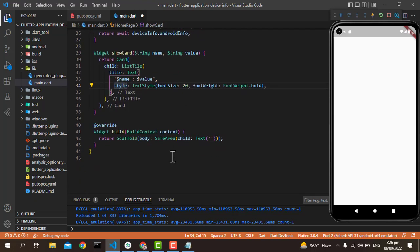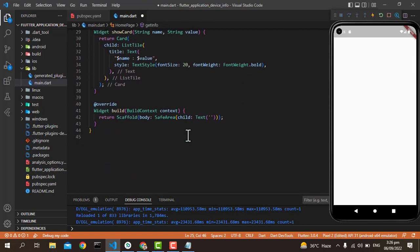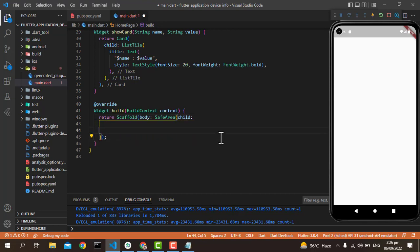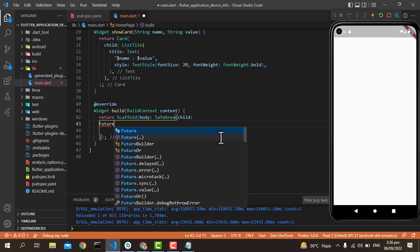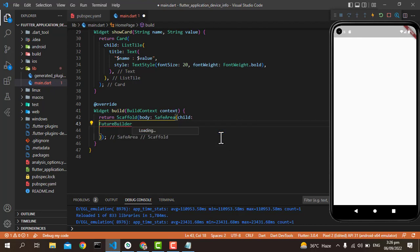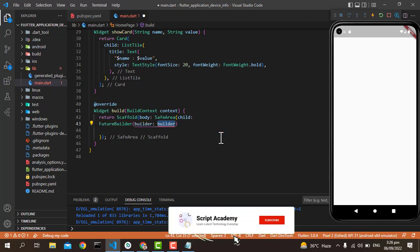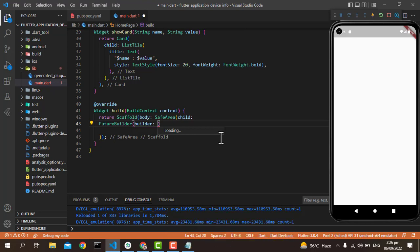After this, we have to go to the Scaffold and call this function into the Scaffold using the FutureBuilder. Let's remove the child here with the text and then write the FutureBuilder. You will see we have just made the FutureBuilder. This FutureBuilder needs one builder.